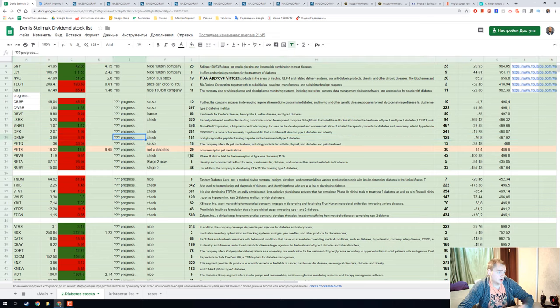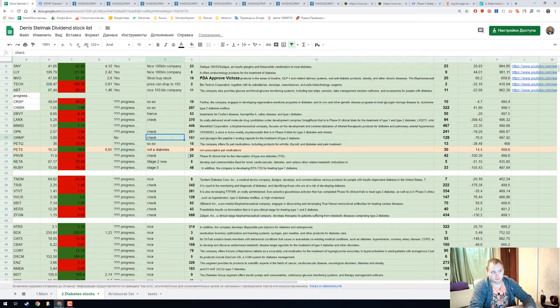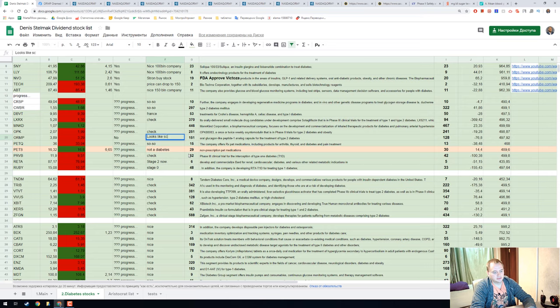That's why I will just write that ORMP is no and looks like a scam.